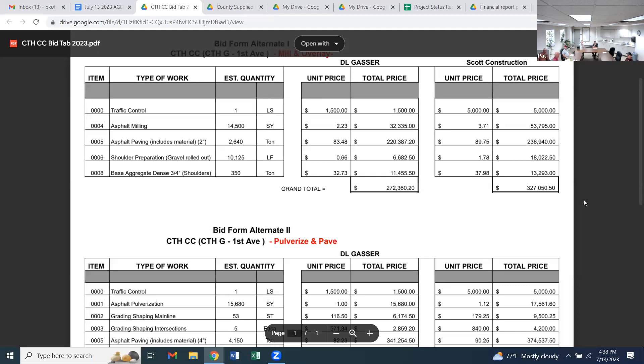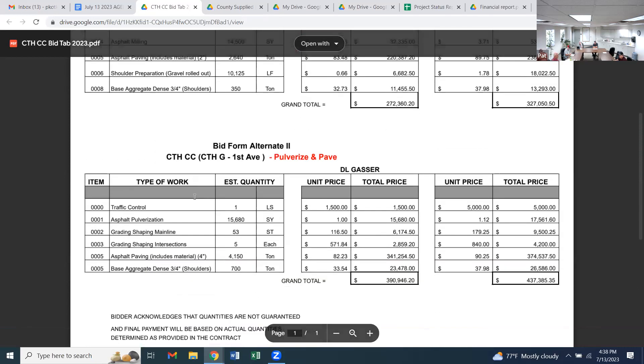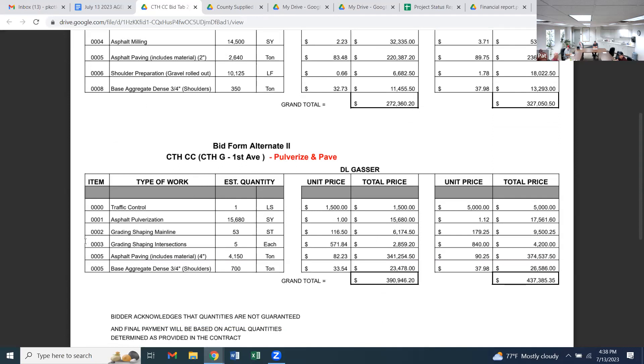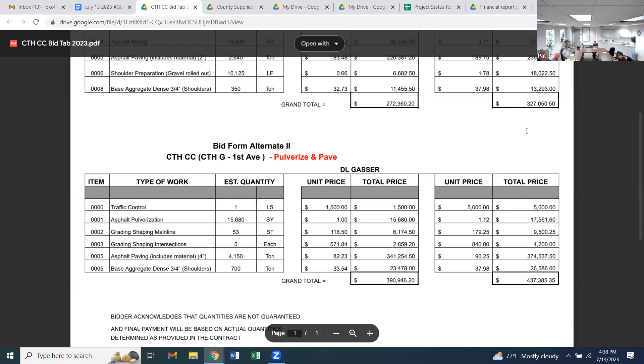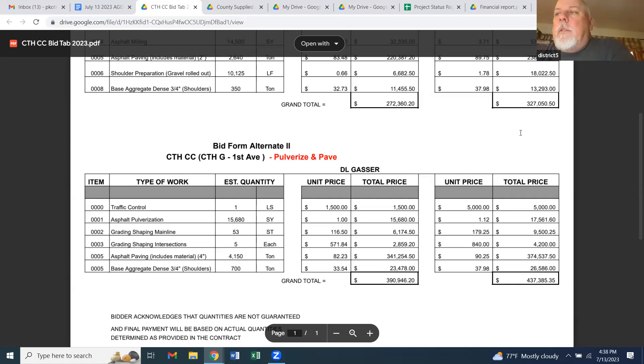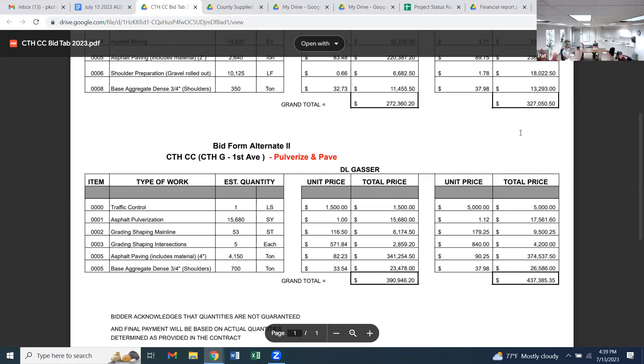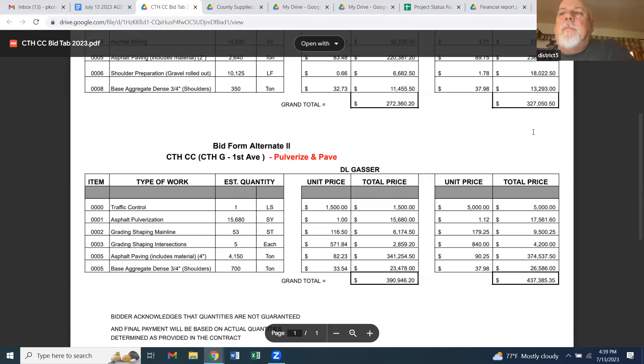I make a motion we go with bid form alternate two with Gaston Construction for $390,946.20. Second. Motion made and seconded to go with the higher bid to pulverize. All in favor say aye. All opposed. Motion carried.